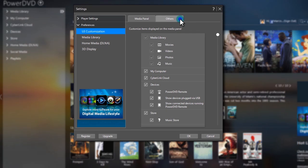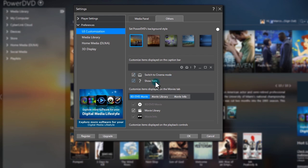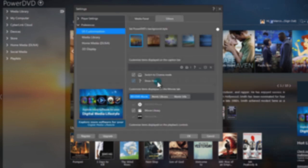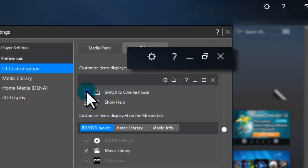Under the Others tab, you can customize the caption bar. There are two options, Cinema Mode Switch and Help Icons, that you can also add or remove.